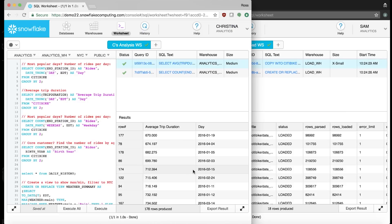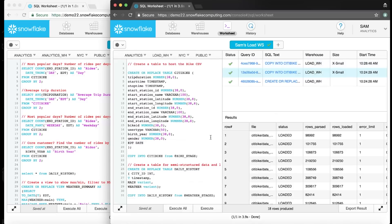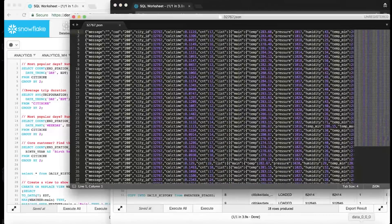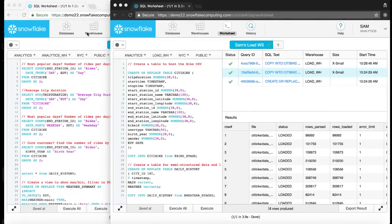Was it the weather? Let's ask Sam to pull together some weather data to analyze alongside this. One more time we'll put the Sam hat on and load some additional data that Christina needs to find out why ridership was low around February 15th. Luckily, I found some JSON data that contains weather from around the world, which we can use in this analysis. Even though this is JSON semi-structured data, I'm going to load it into Snowflake with the exact same method and SQL tools.